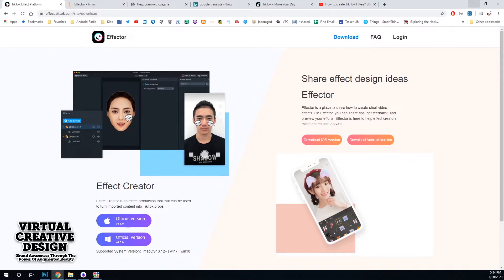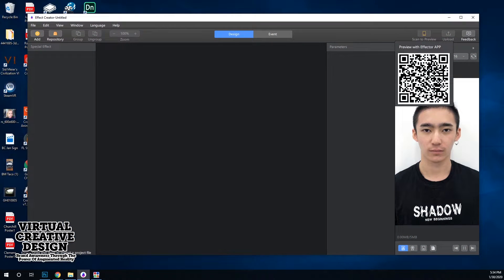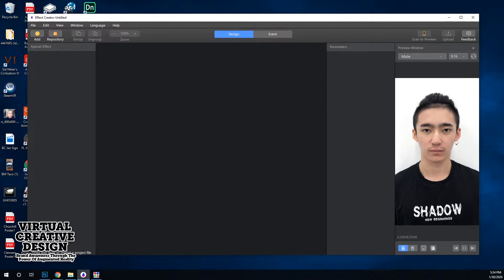This is Effector. It's like Lens Studio but very, very basic. It has a lot of the UI aspects of Lens Studio but nowhere near the amount of features. Compared to Spark AR and Lens Studio, this is really bad. I'm going to walk around this little UI quickly and show you how very limited this program actually is.